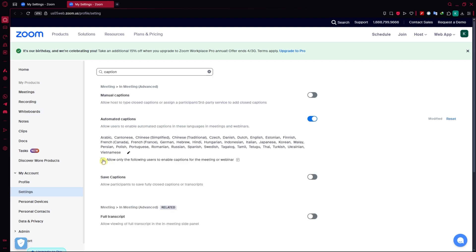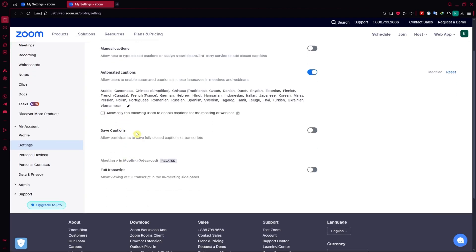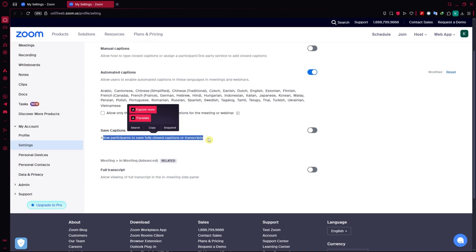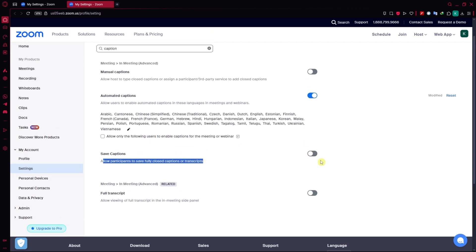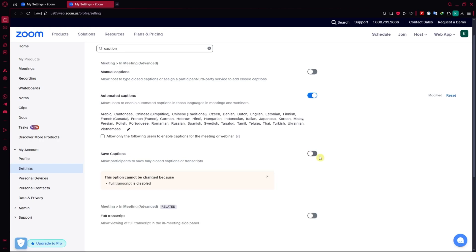In my case, I'll just disable this. And then you could also save captions to allow participants to fully save closed captions or transcript. You could also enable this option if you'd want to. In my case, I'll just leave this disabled.